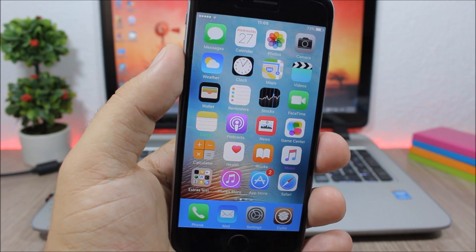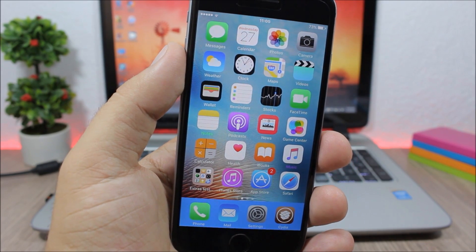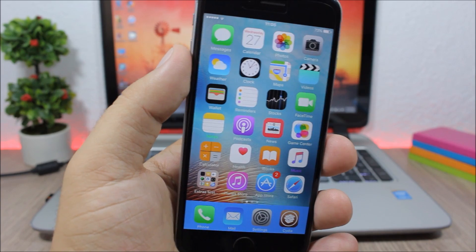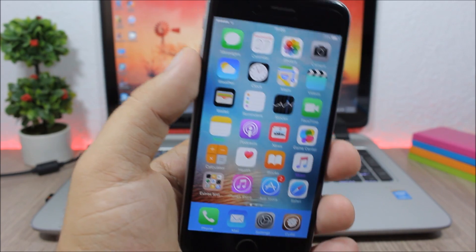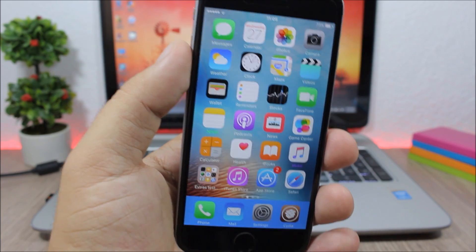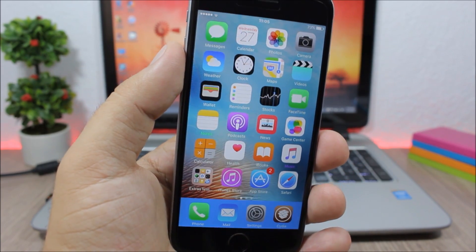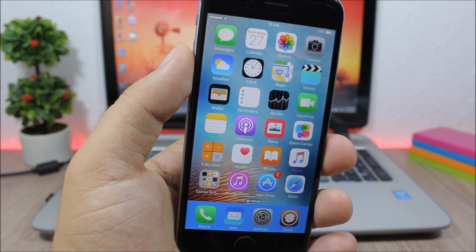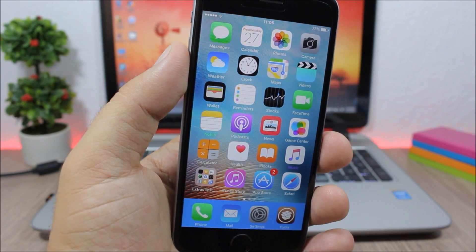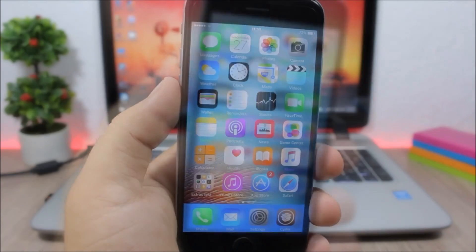Hey, what is up everyone, this is iReviews. In this video I will show you the top 50 free Cydia tweaks that are compatible with iOS 9.2 up to 9.3.3.